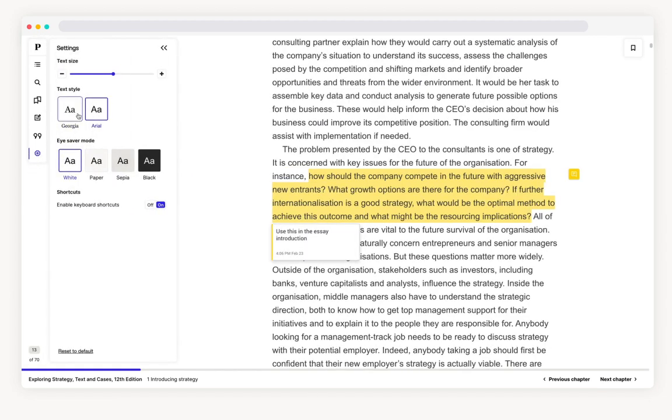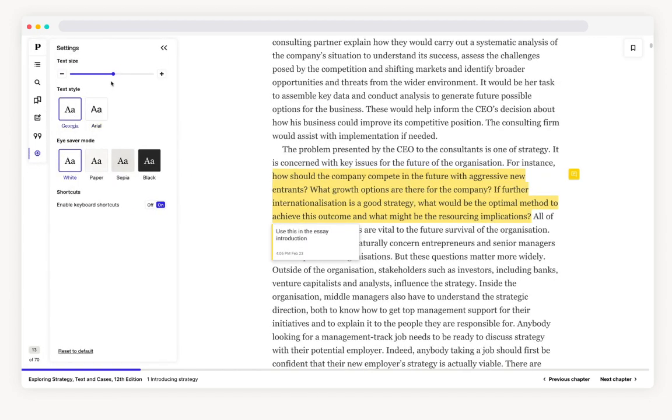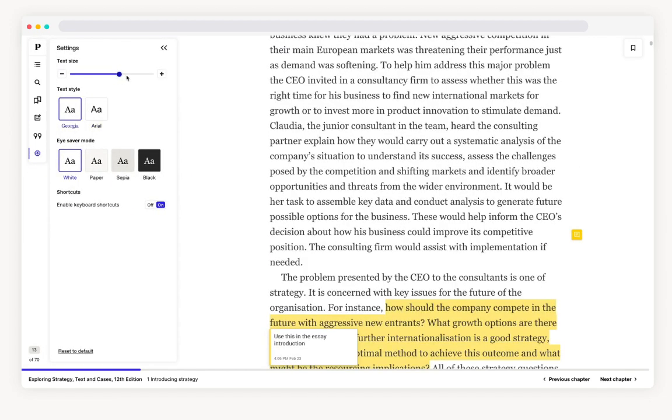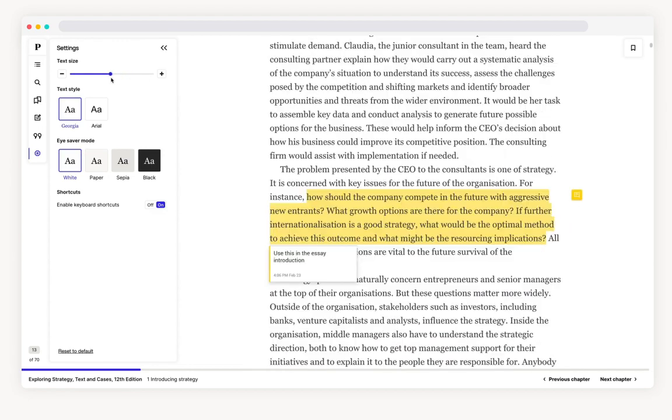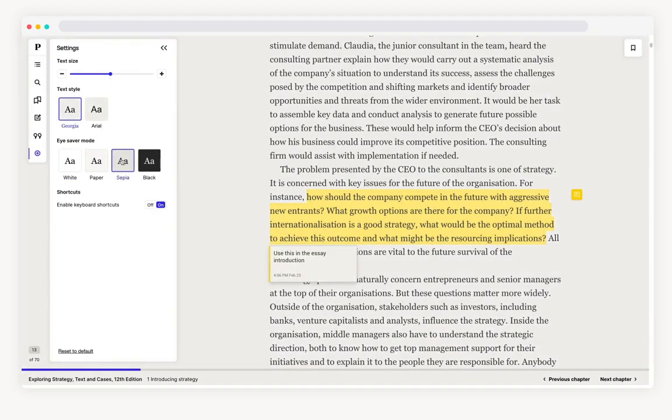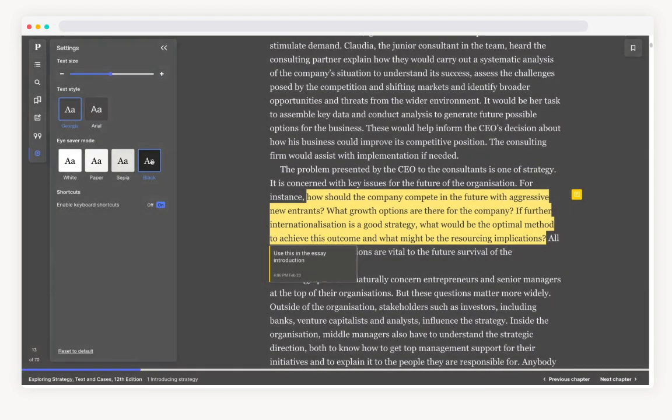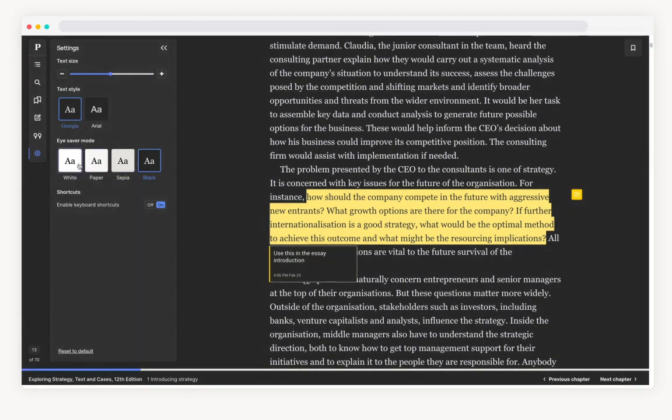Here you can change the font or increase or decrease the size. Change the background to sepia or black if you're reading at night or your eyes are tired.